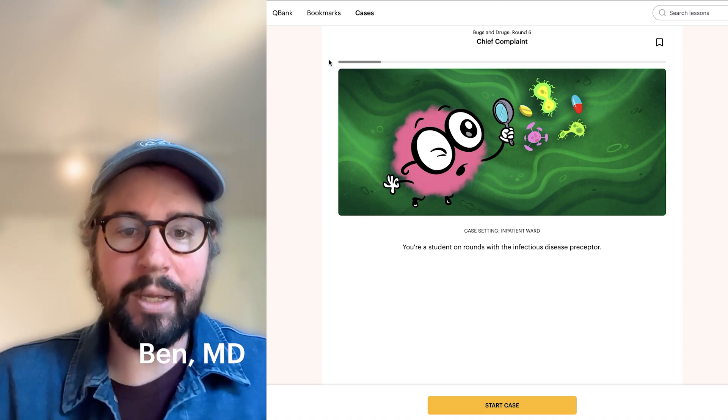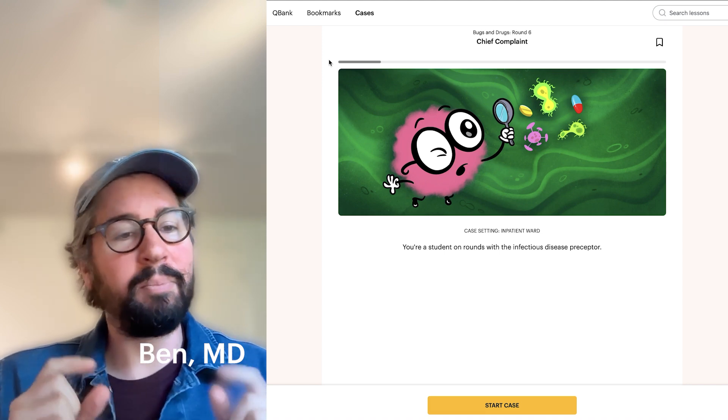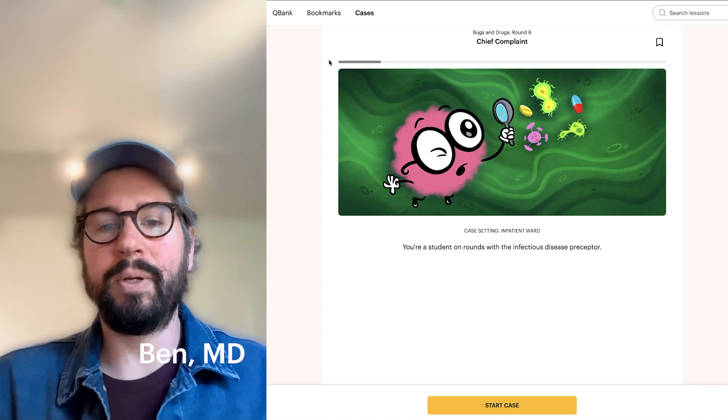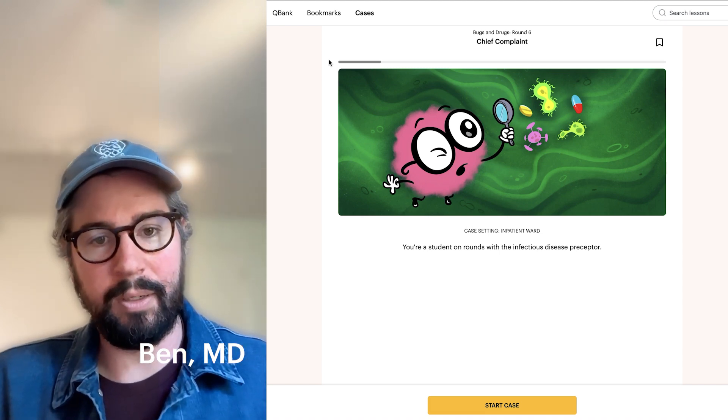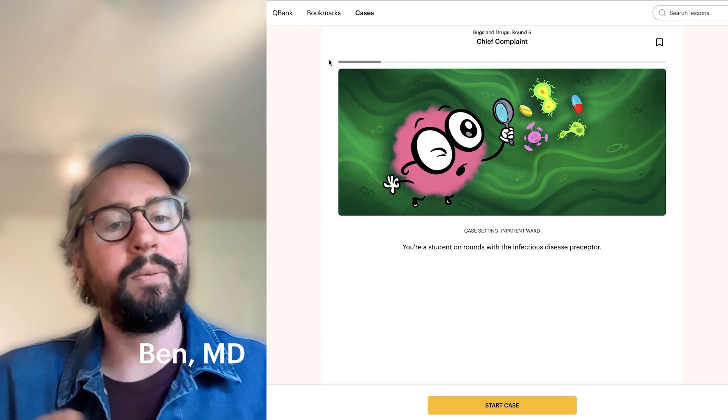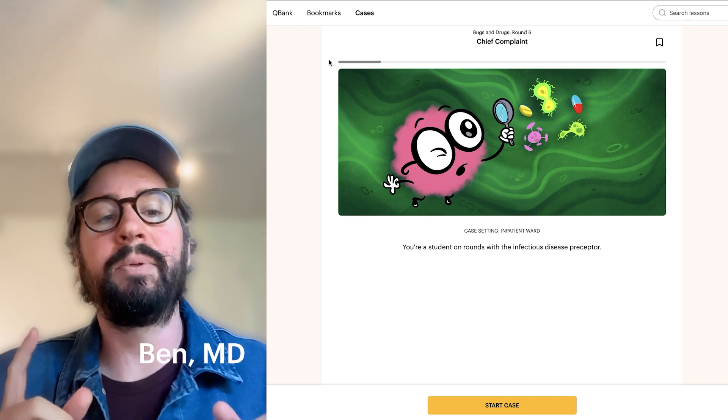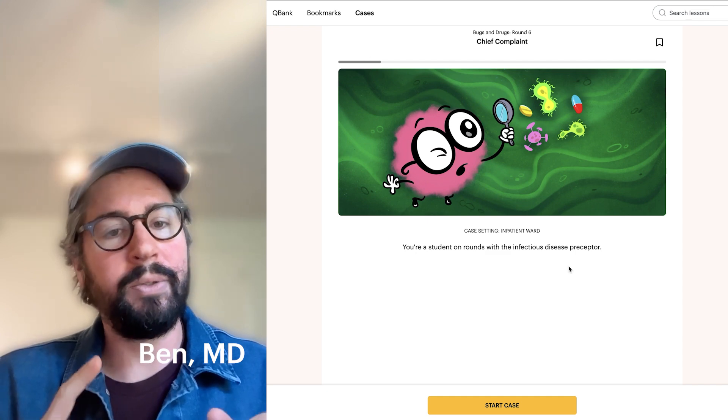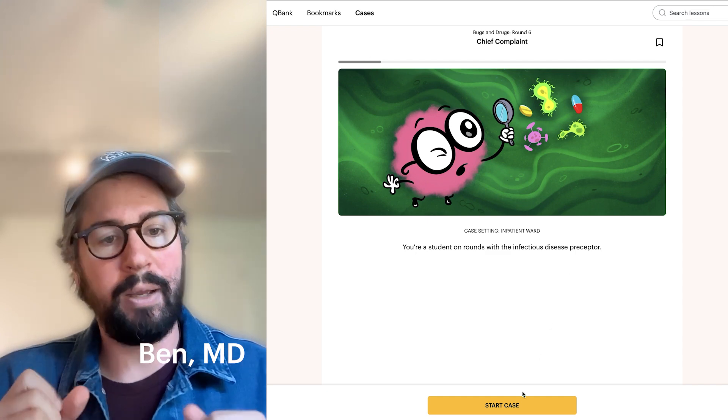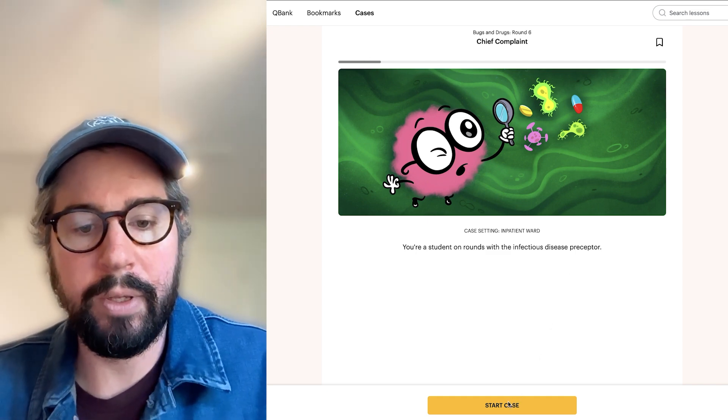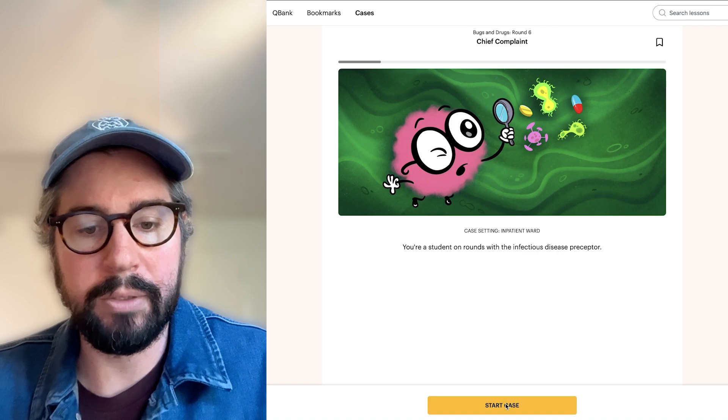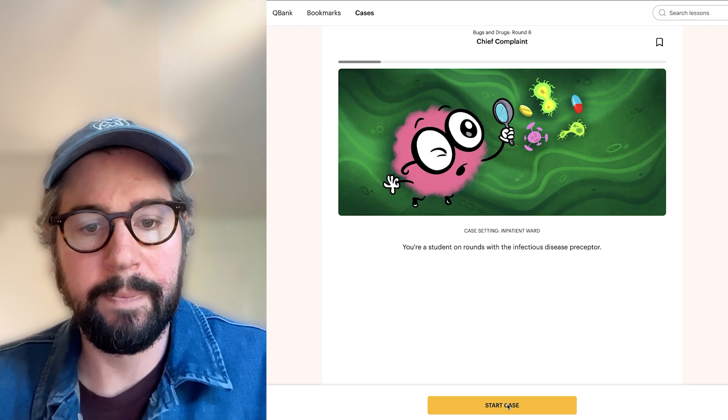Hey, it's Ben from Sketchy, and if you've ever gone completely blank when your attending asked you what you thought might be going on with your patient, well, we've got a tool to help you practice so you don't freeze in that moment. And I'll give you an example of this today with one of our bugs and drugs cases.